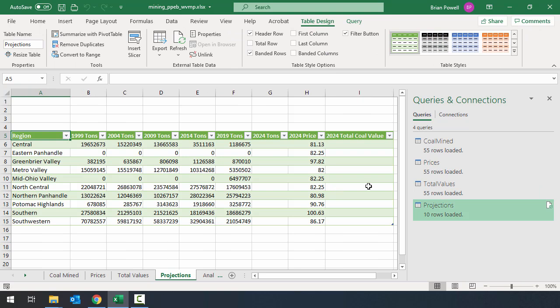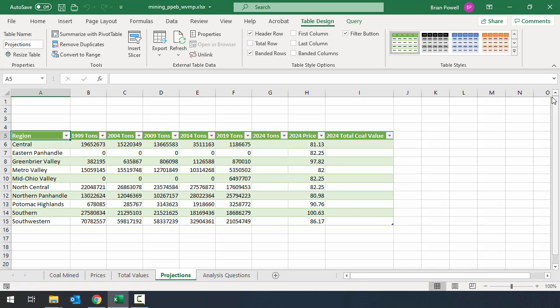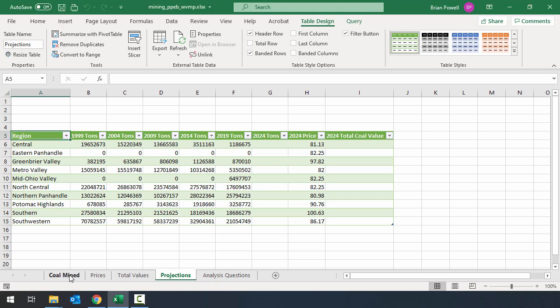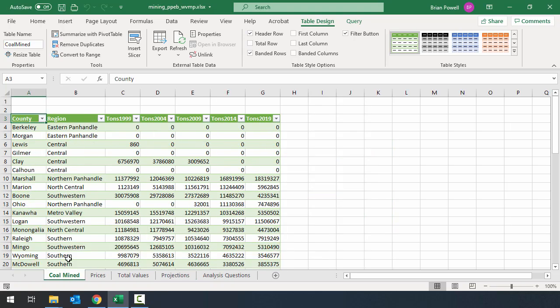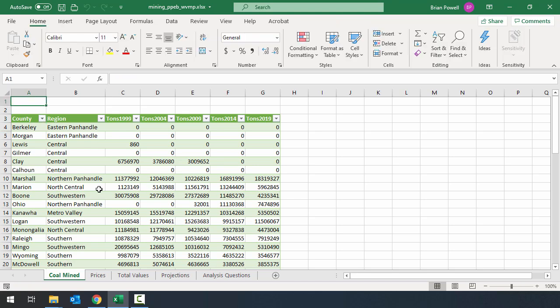Since we're done with imports now, I'm going to go ahead and close out of the queries and connections pane, shouldn't pop back up anymore. Continuing on, we need to go and edit some of the text that's stored in our workbook. We're going to start over on the coal mine sheet. And I'm just going to go through the instructions and adjust the cells as listed.